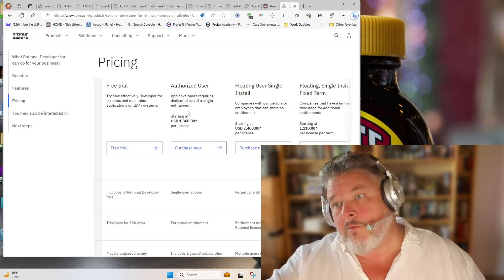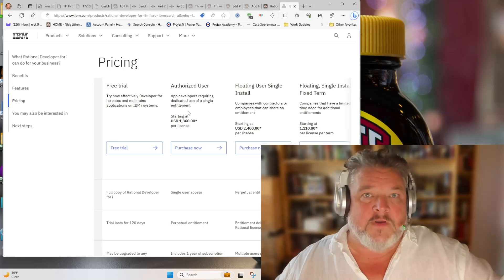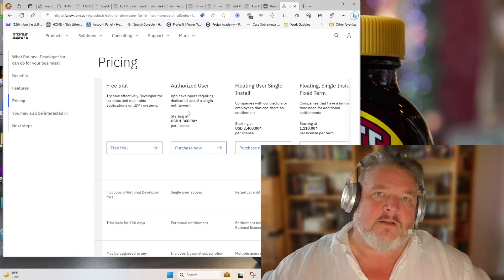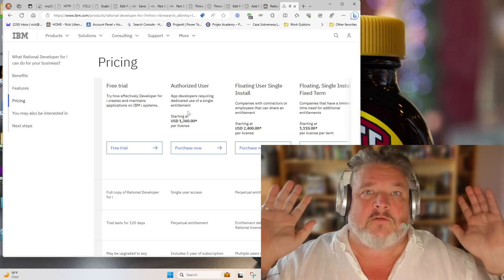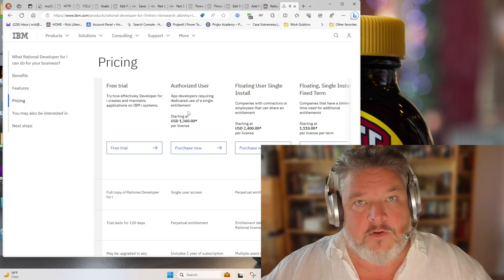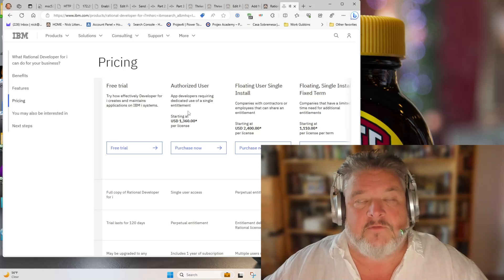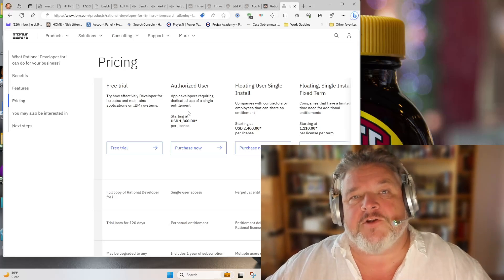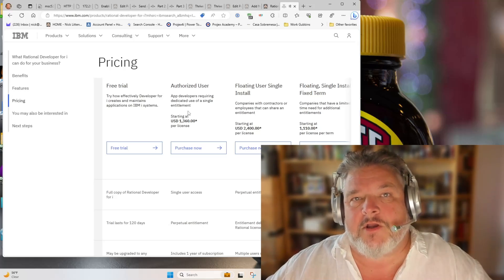when for a quarter of that price I get my entire Microsoft Windows stack—Windows 11 Pro, Office, Word, Excel, Access, all this stuff—and their code editor, the far superior Visual Studio Code.